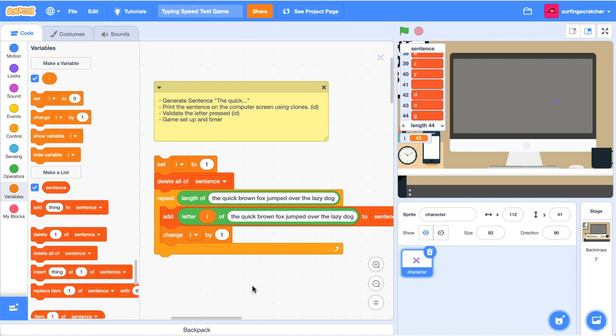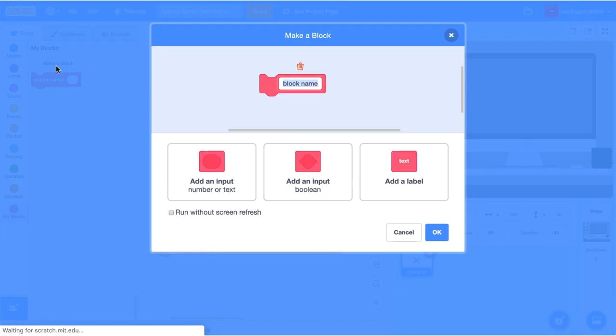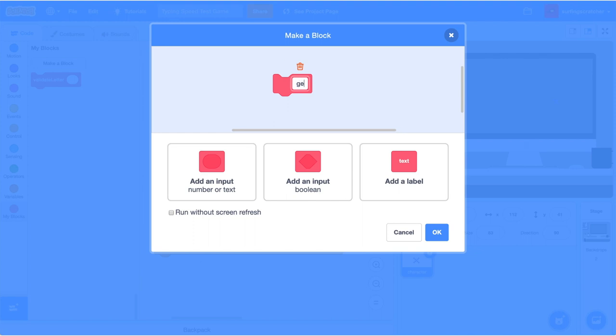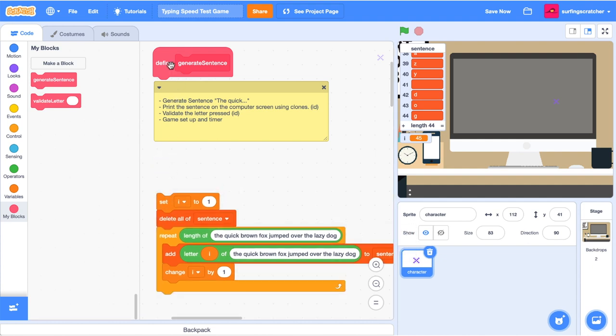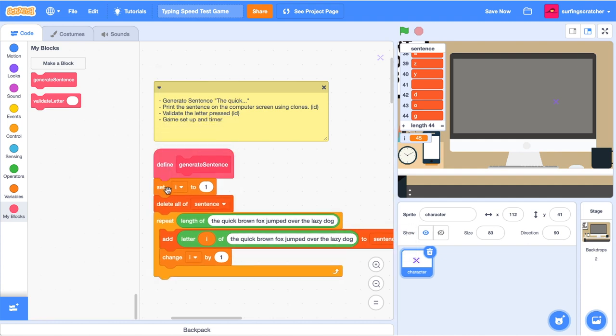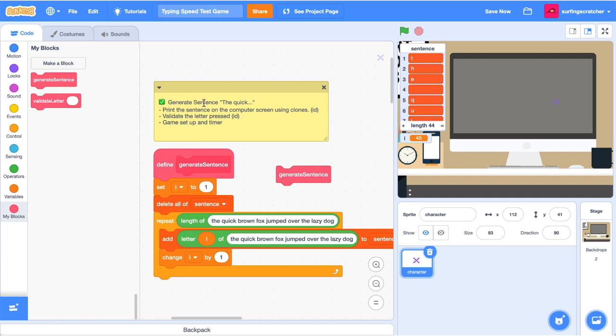I like to do one more thing with this block of code because it performs one single action. And when we have a block of code that performs a specific action, I like to create a block out of it. And we're just going to call this block generate sentence because that's what it actually does. It generates the sentence. And now what we can do is we can connect that together. And whenever we call generate sentence, we know that we're going to generate this sentence here.